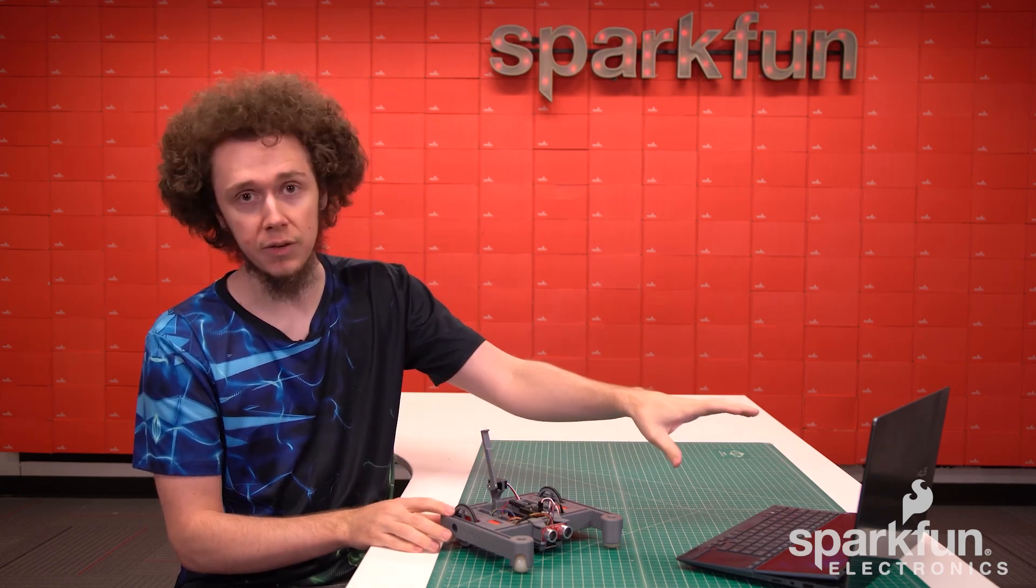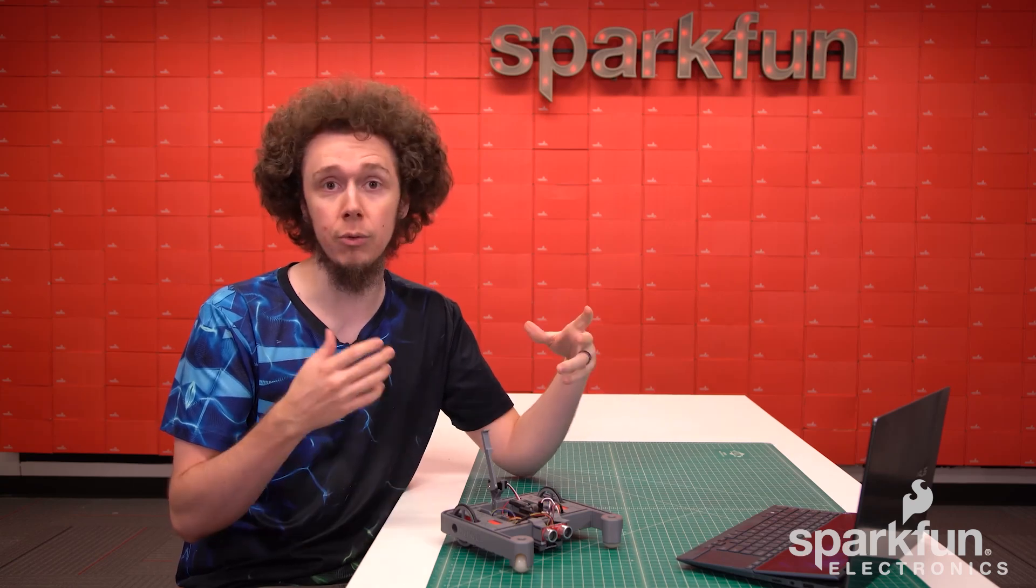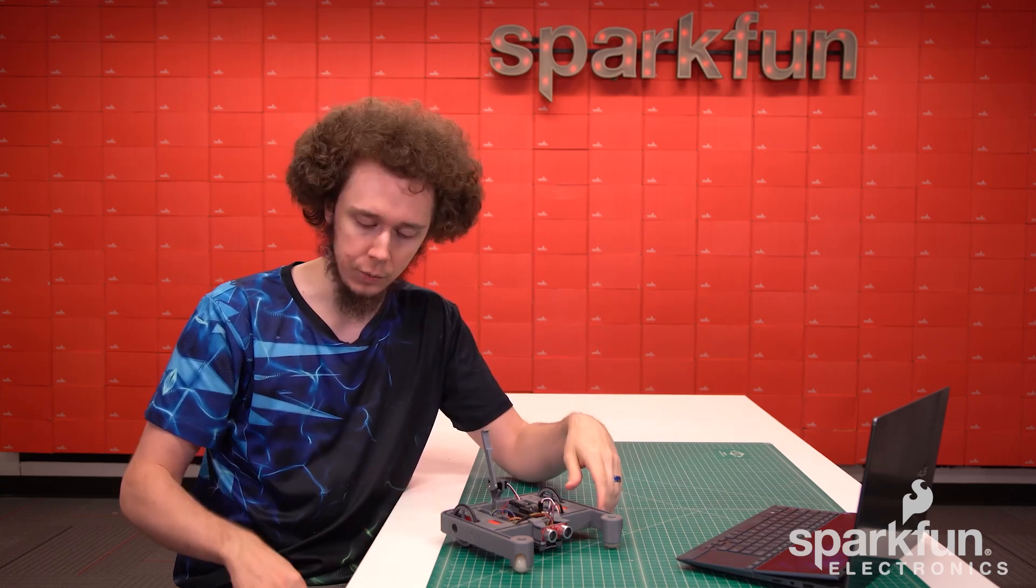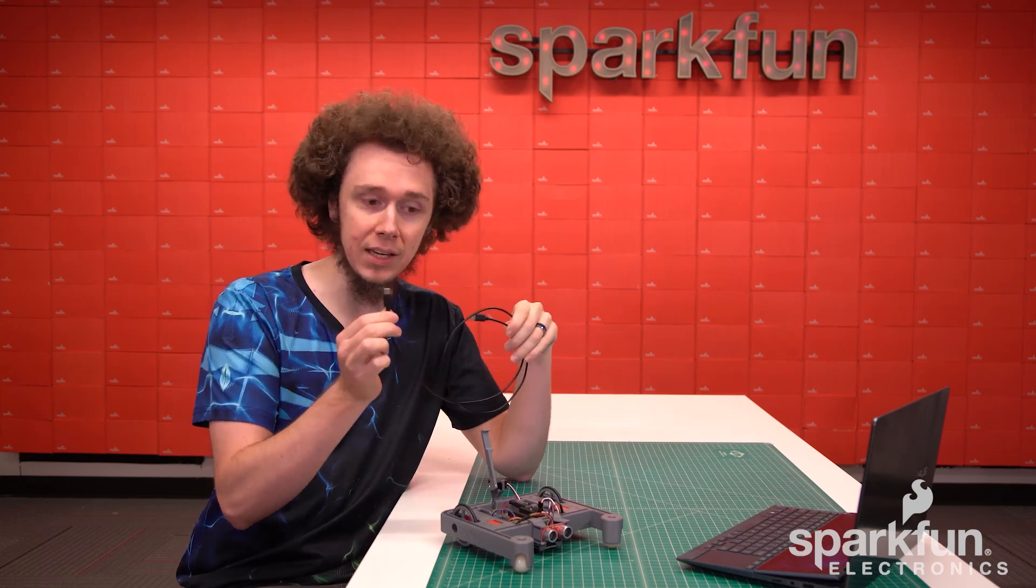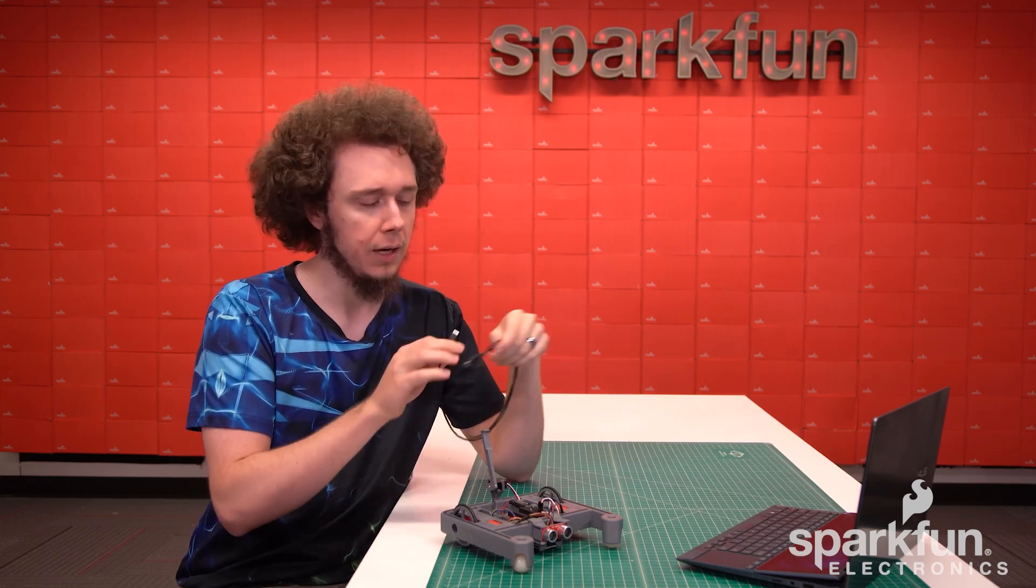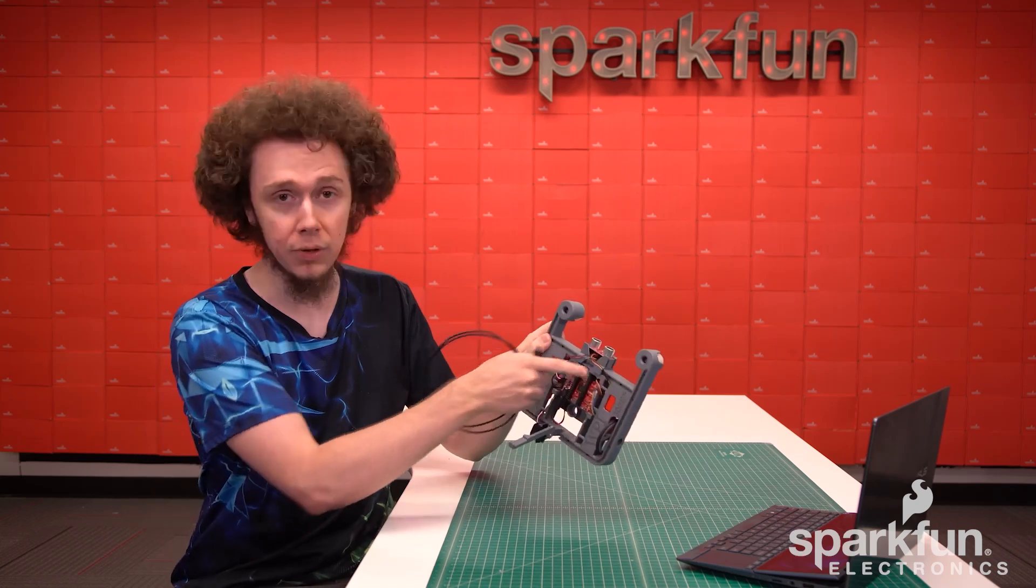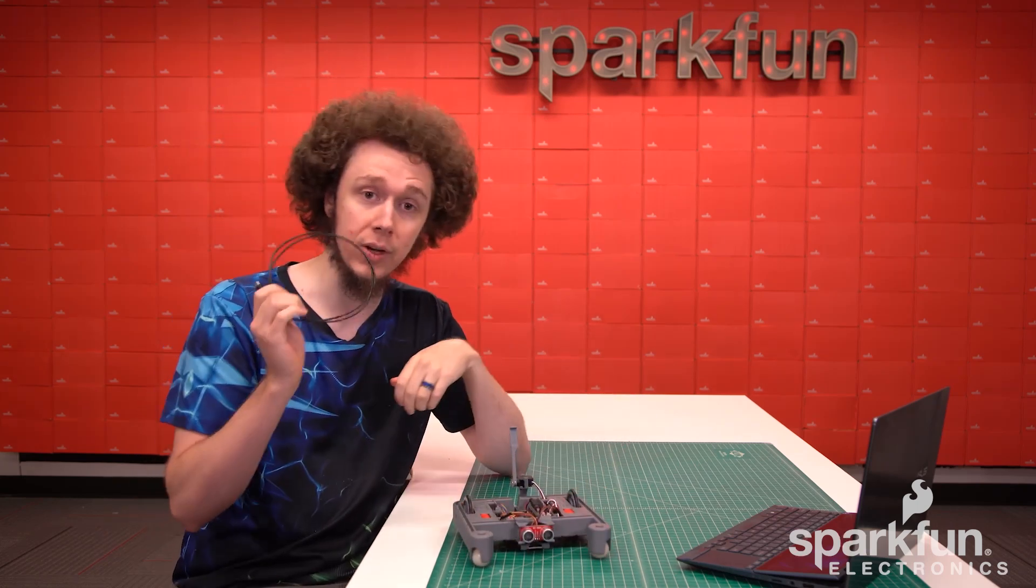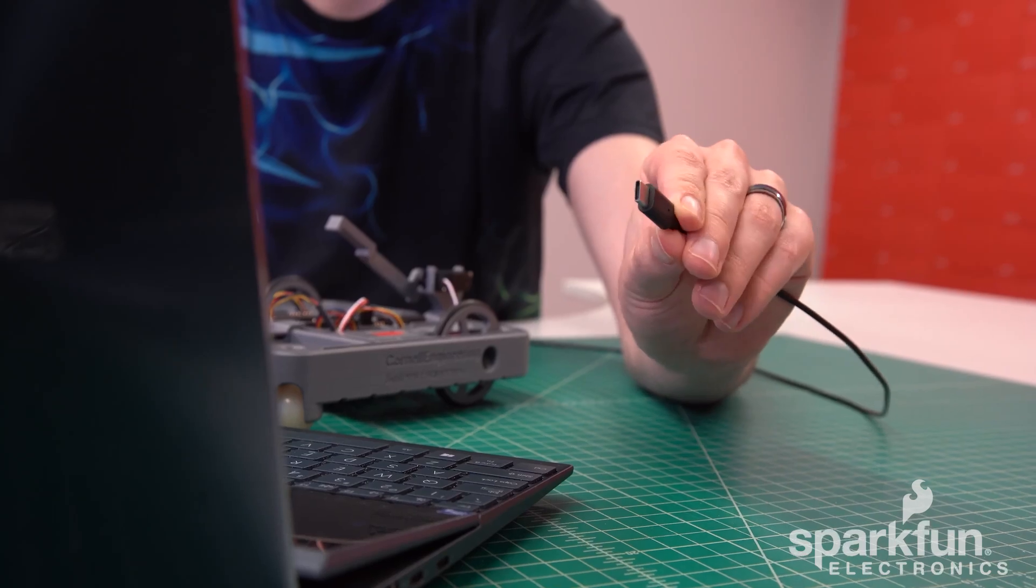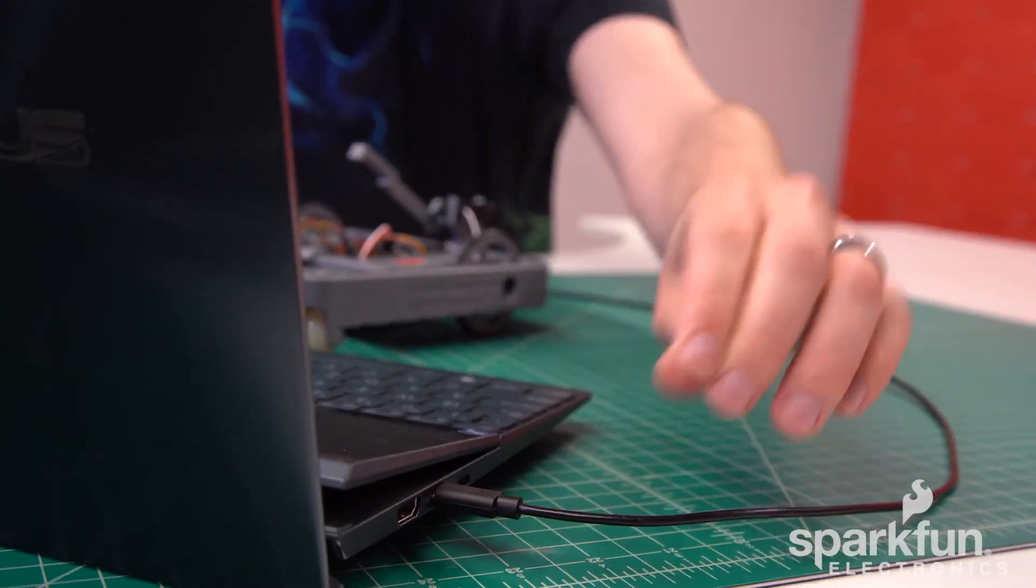You will need a computer of some kind. Any operating system should be fine, even a Chromebook works because the software environment runs in a browser. You will also need a USB cable with a Type-C connector for the control board. It is also possible to connect over Bluetooth to the code environment, but we'll just be demonstrating with a USB cable here. Note that the cable is not included in the kit, but we do have them available on our storefront.